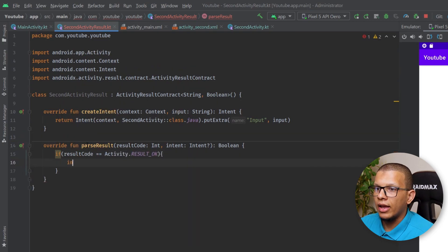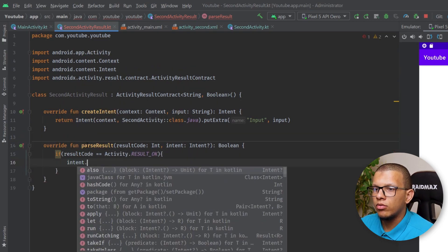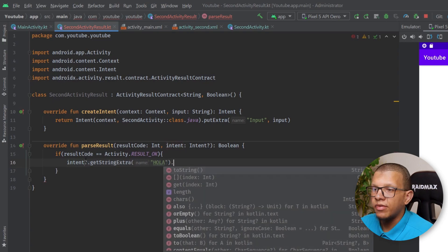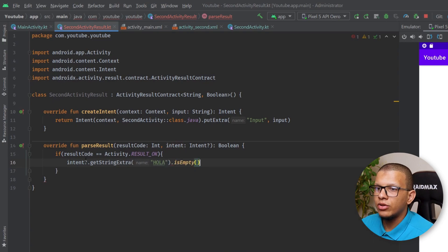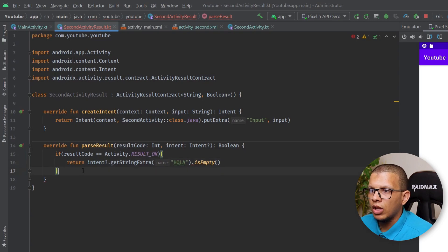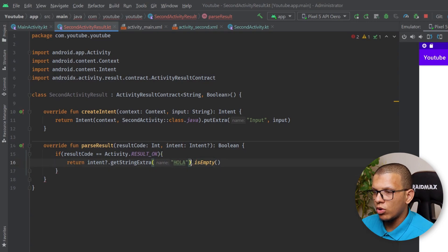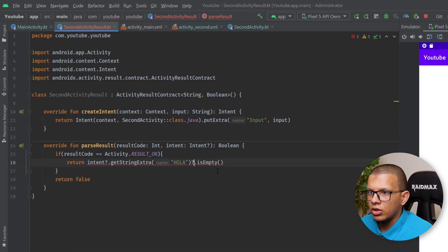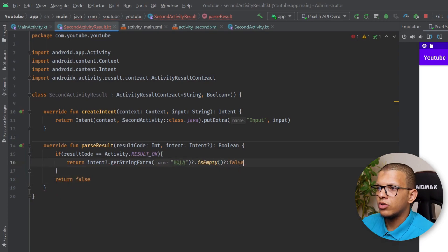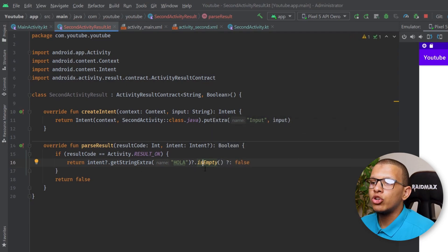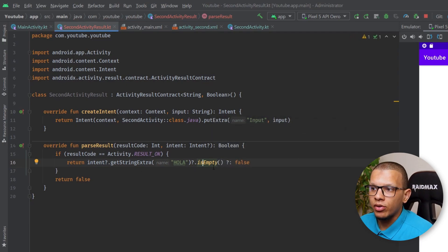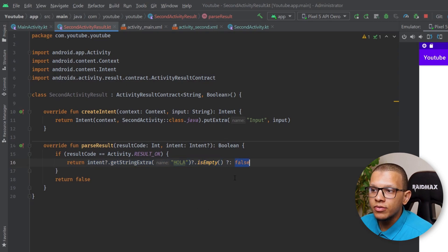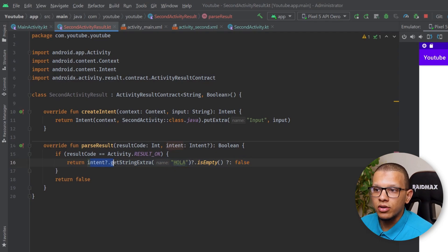In parseResult(), I'll check the intent for the 'hola' extra. If the value is empty, return true; if it is not empty, return false. And if we don't have the intent at all, we return false. So the boolean logic is encapsulated entirely inside this contract class.